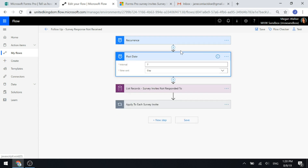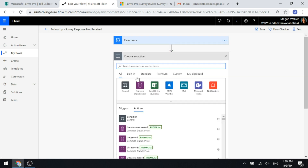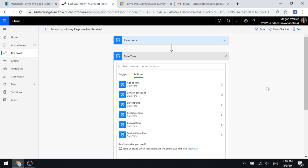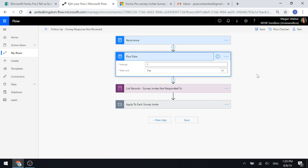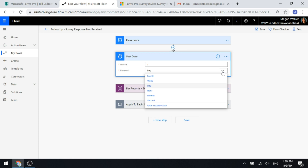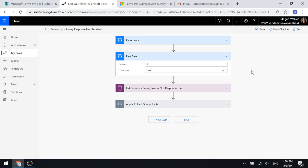The next thing we're going to do is add an action — a date and time action — and we're going to do Get Past Time. When we do Get Past Time, we can specify the time unit: it can be months, days, weeks, hours, and so on. So we want to look back X number of days in the past.